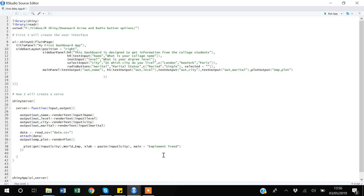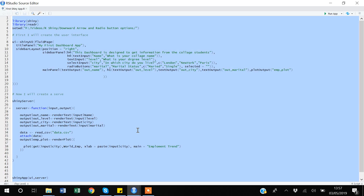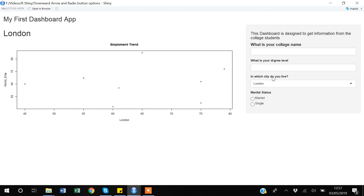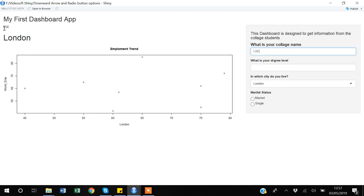This is the same code file I used when discussing dropdown arrow and radio button options in Shiny. I will execute the code and go through it briefly, then discuss the reactive nature. So this is the dashboard we have created. We have two text input fields and a select input. Whatever I write — for example, the college name 'LSE' — you can see it automatically gets updated in the main panel.